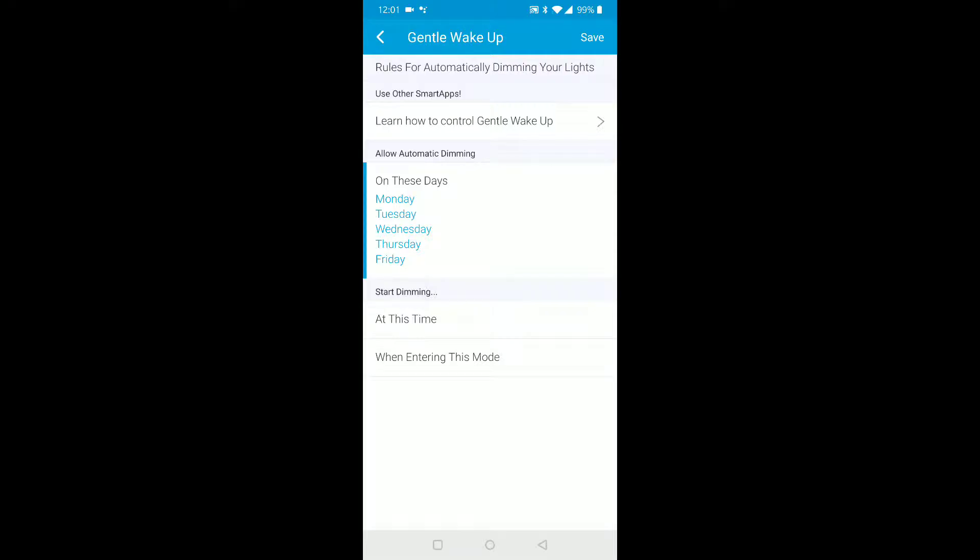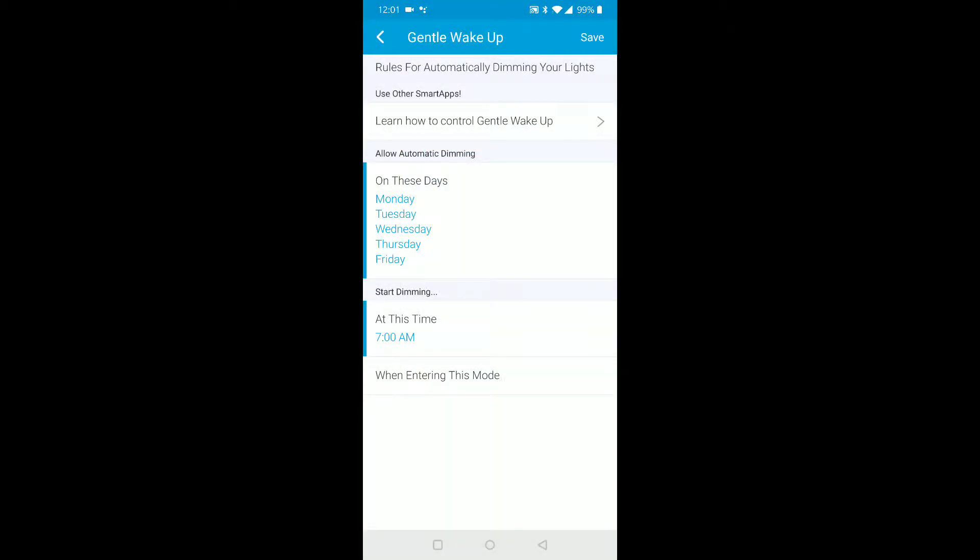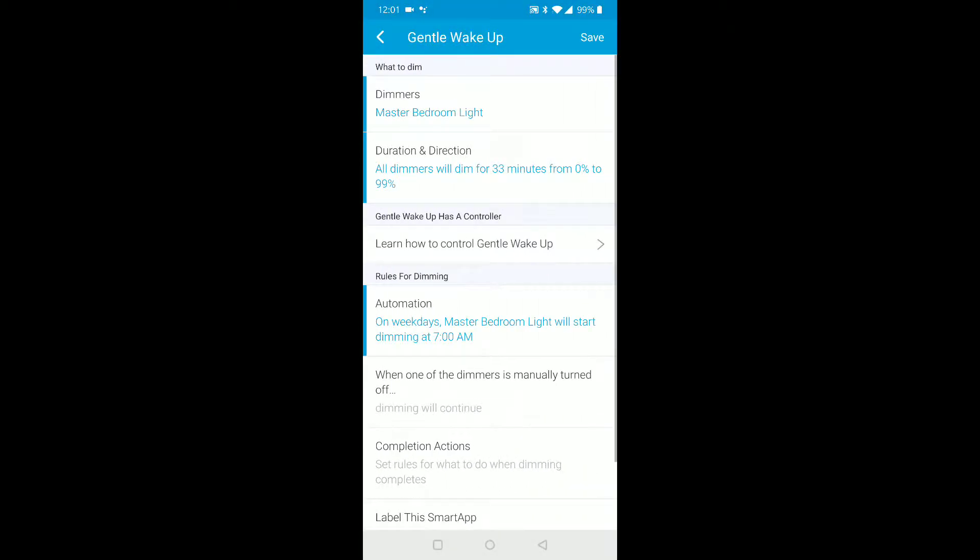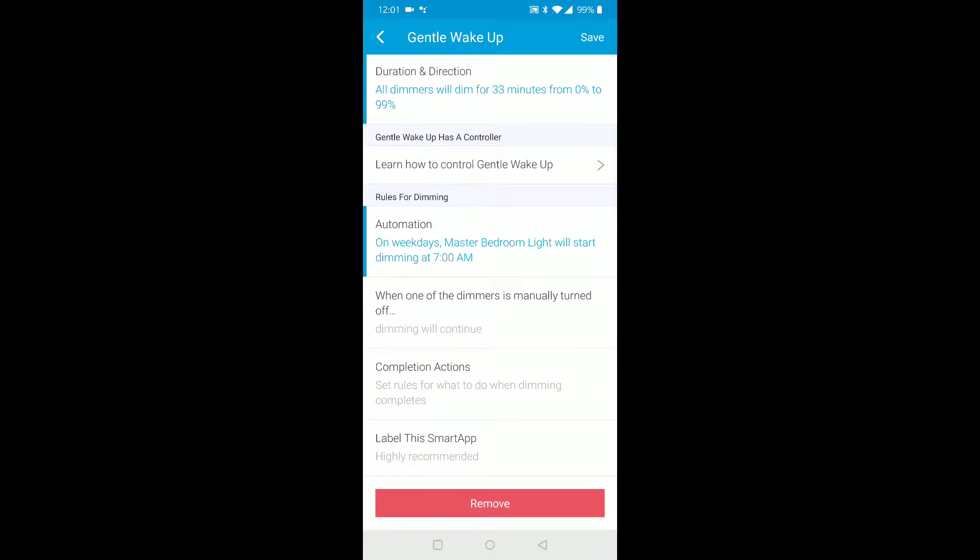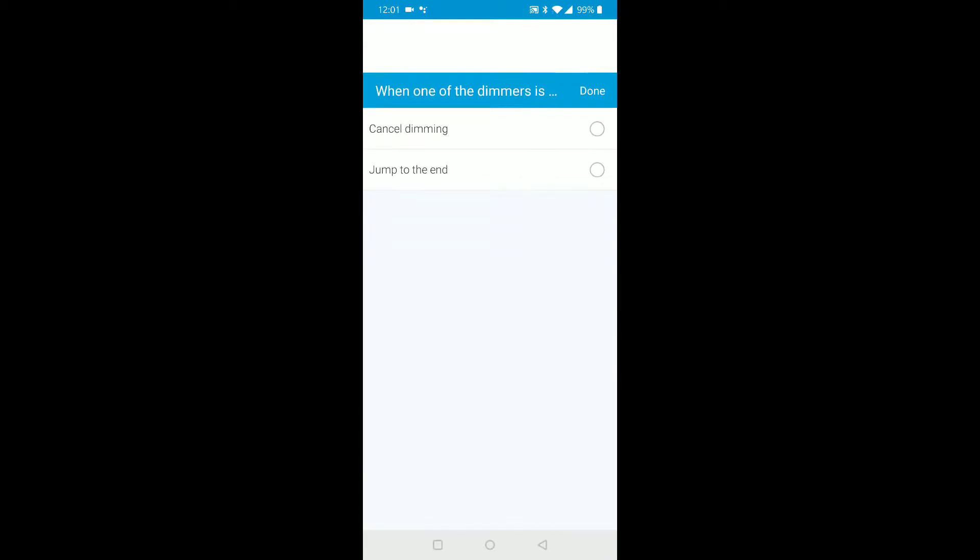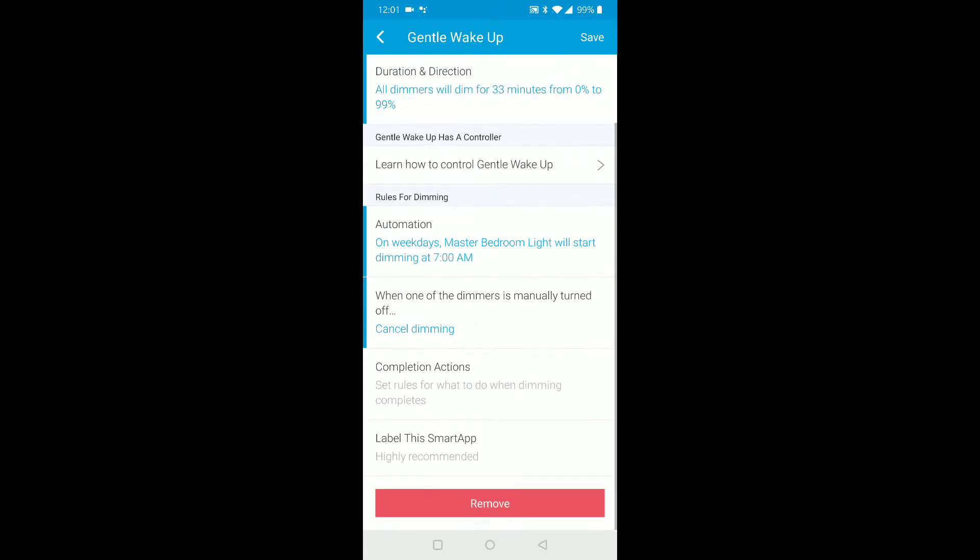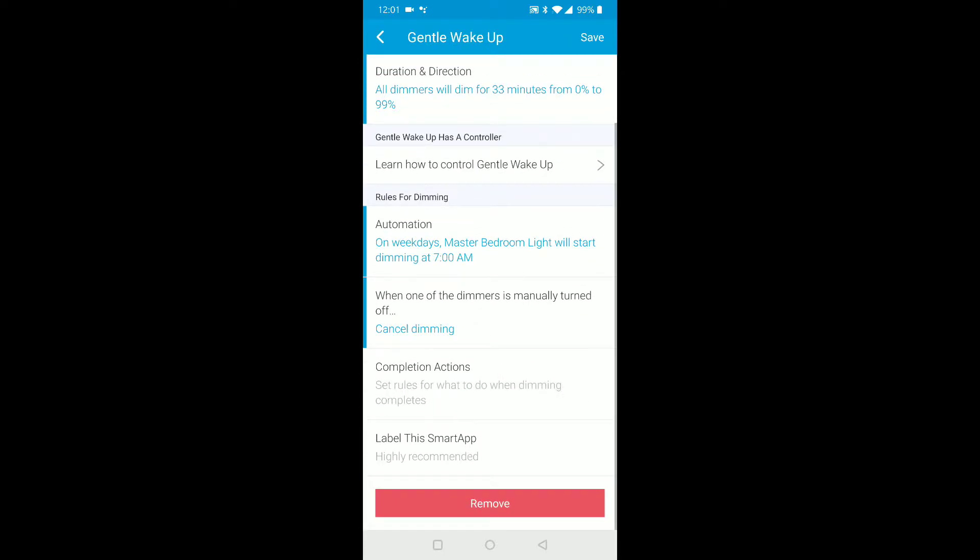Click on save. Now this is important - when one of the dimmers is manually turned off, so for example it's doing its action and you don't want it to keep doing it for the next 30 minutes, what should it do if you turn the dimmer off yourself manually? You could pick cancel dimming or jump to end. I would say cancel dimming so it stops doing this thing and the action is cancelled.